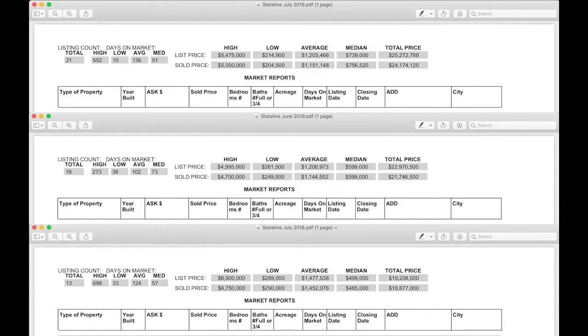Absolutely, Philip. Lakeview is coming at a high premium. Alright then Chris, tell us what happened in Stateline in July.